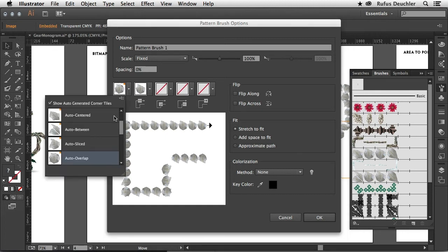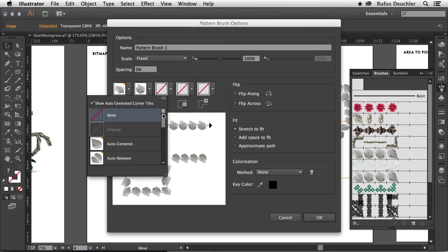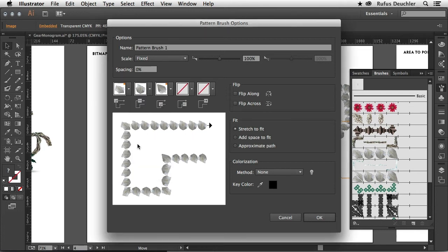But in my case what I want to use is simply auto-centered, and also for corners that are inside, the inner corner tiles. Again I will choose auto-centered and you will see that the image fits automatically in the space that it will be able to use.